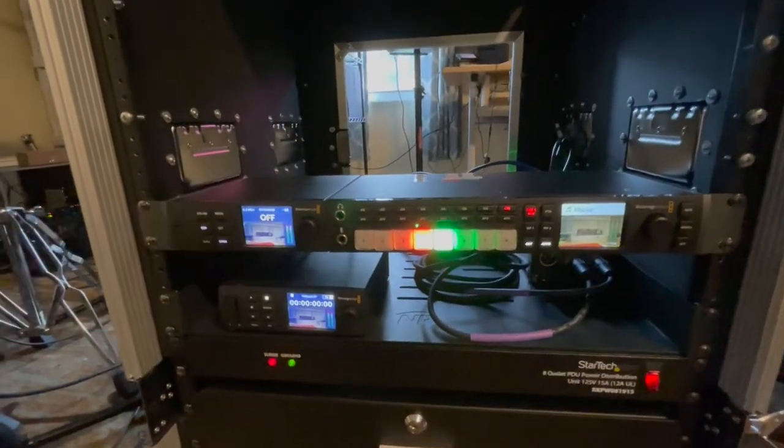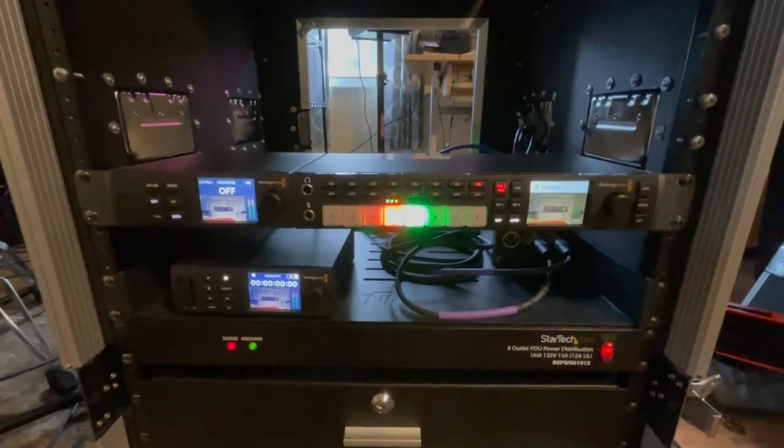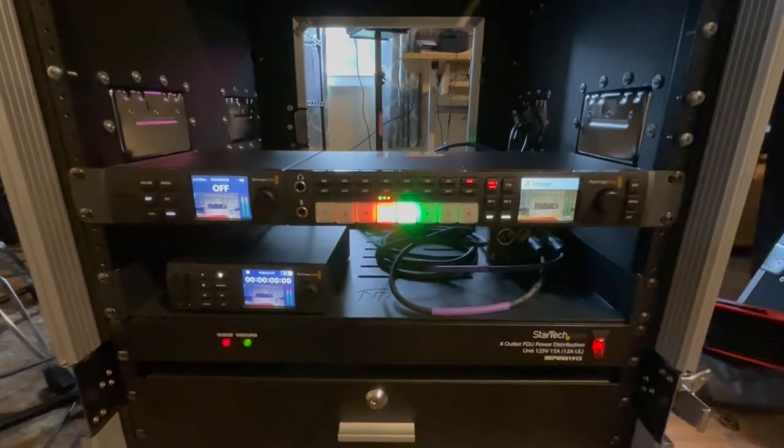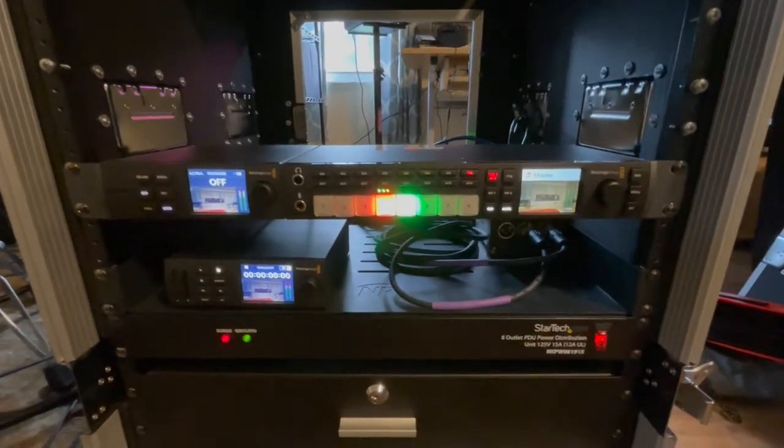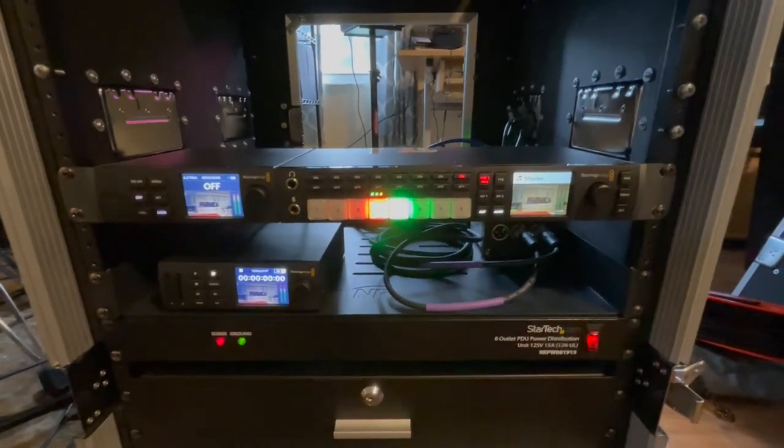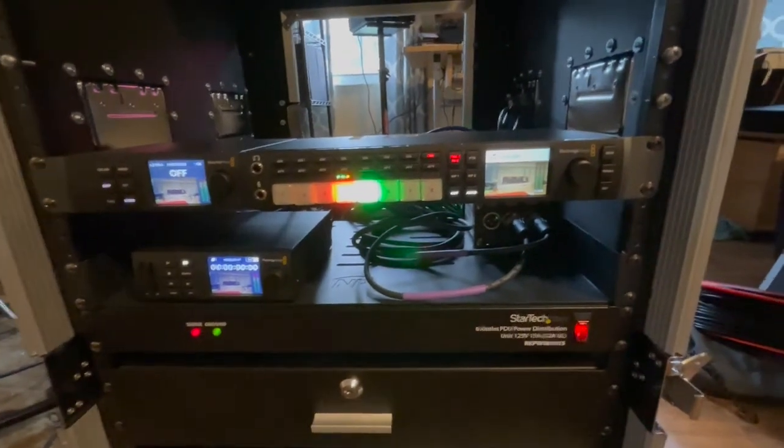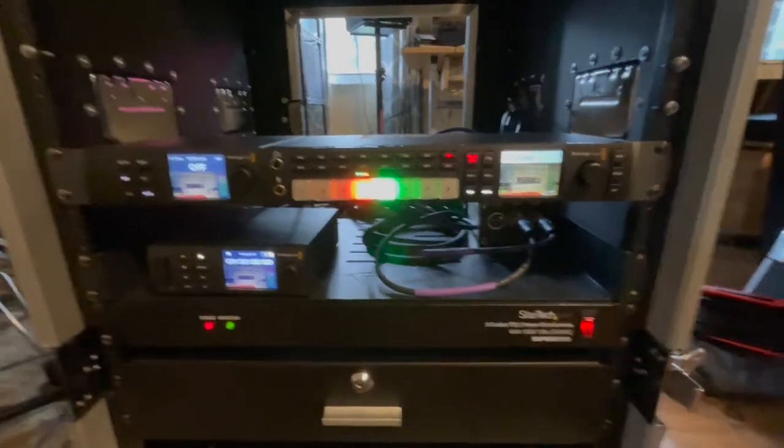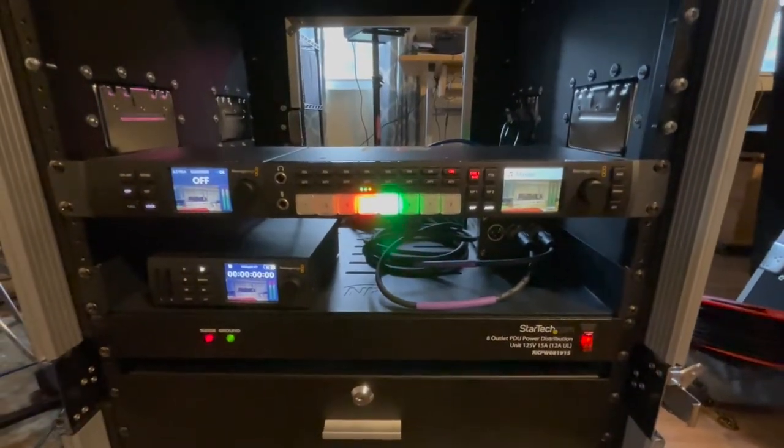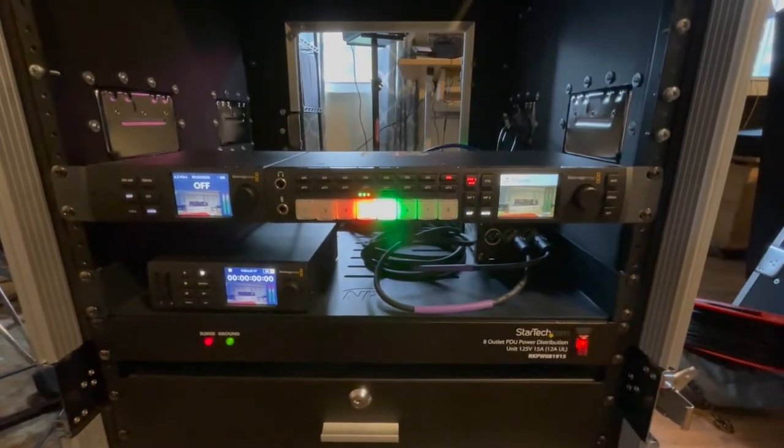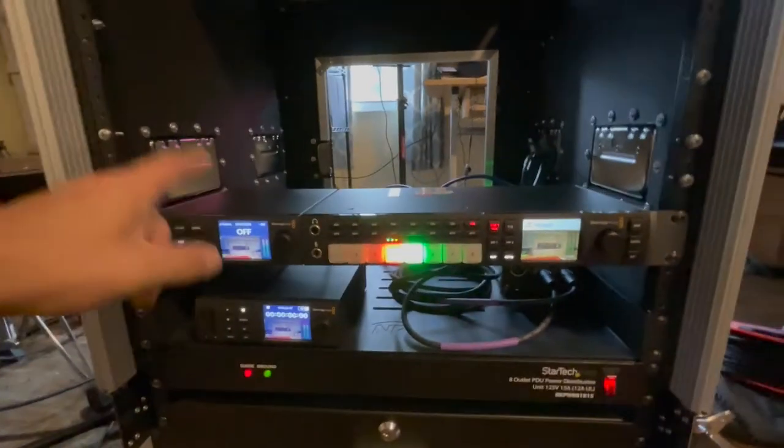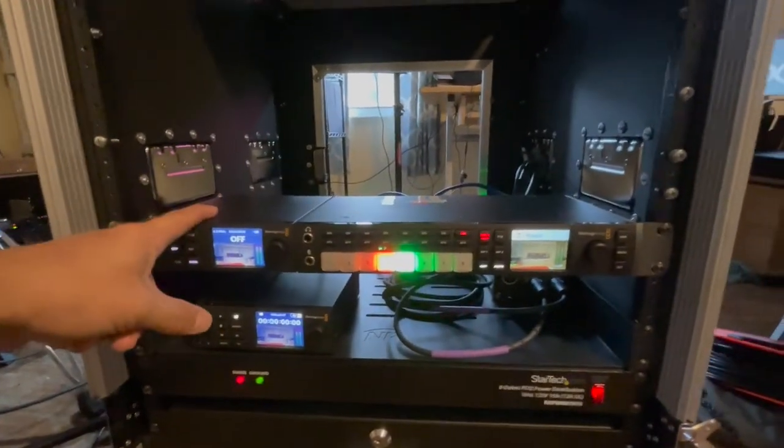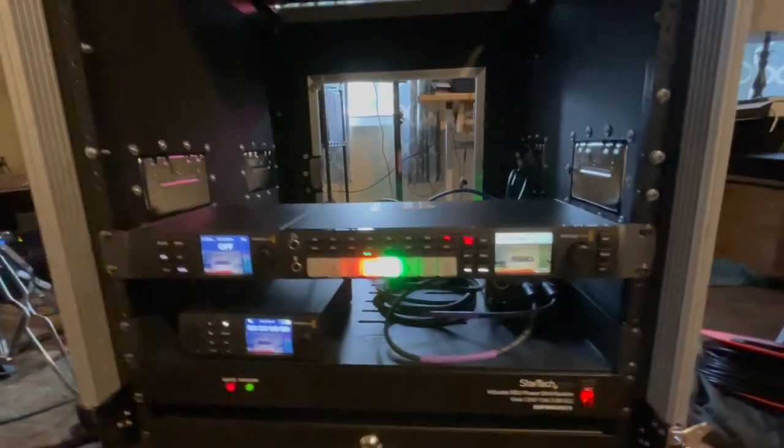If you've ever noticed your stream looking a little jumpy or almost like it's got a matrix effect, is what I call it, it's probably because your streaming encoder is not a dedicated hardware encoder like the Blackmagic Designs WebPresenter HD.